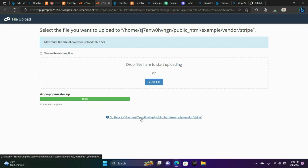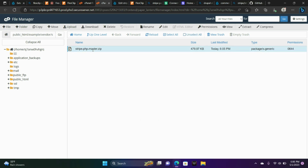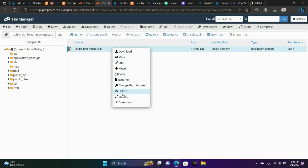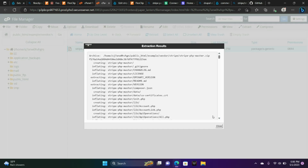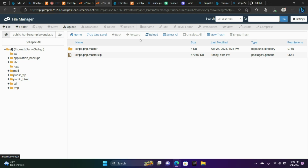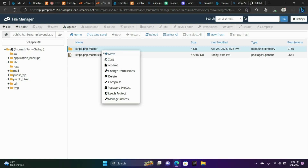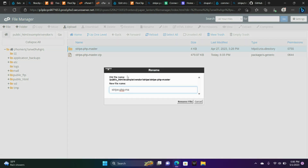Now that that's loaded, what we're going to do is right-click the file and choose Extract. We've just extracted it. Now let's reload the page and we're going to right-click the Stripe folder and rename it to stripe-php, just getting rid of the word master.